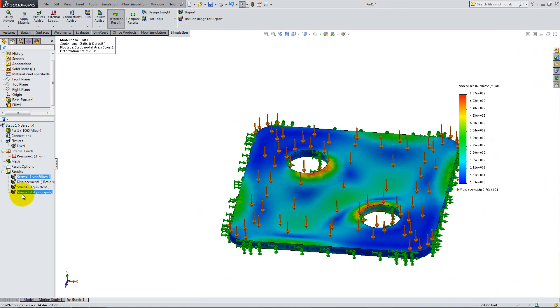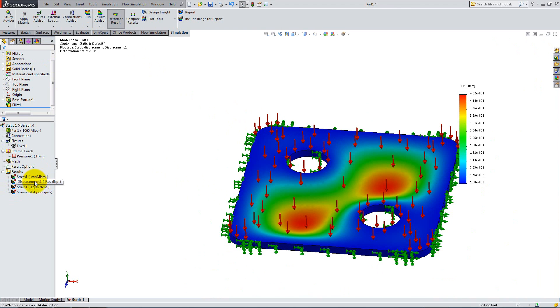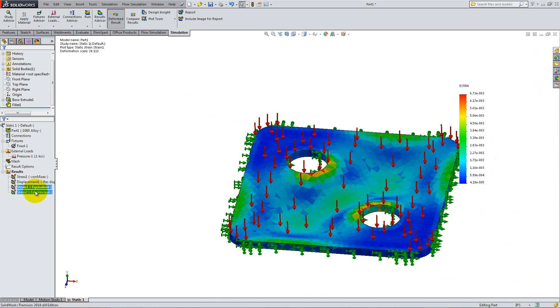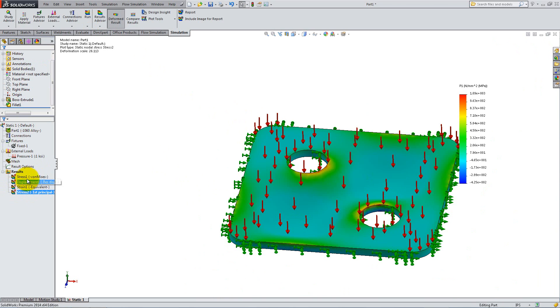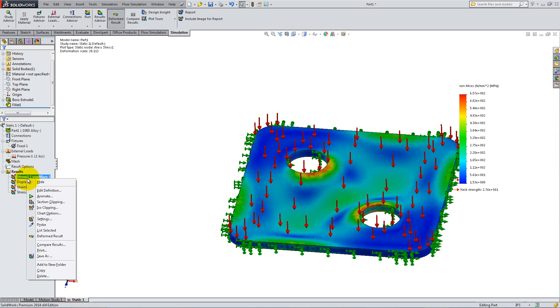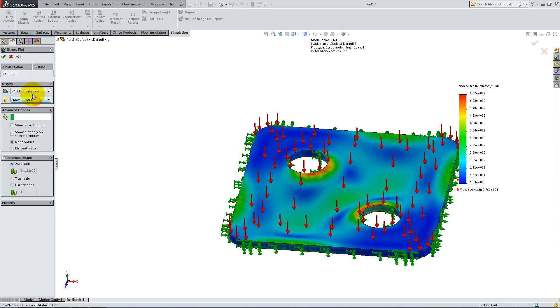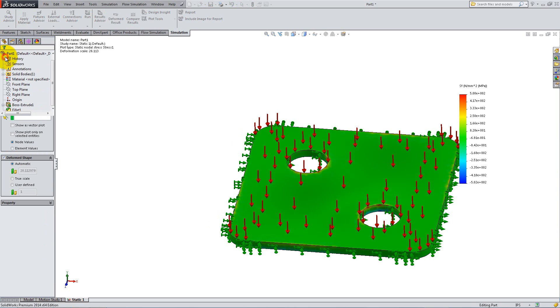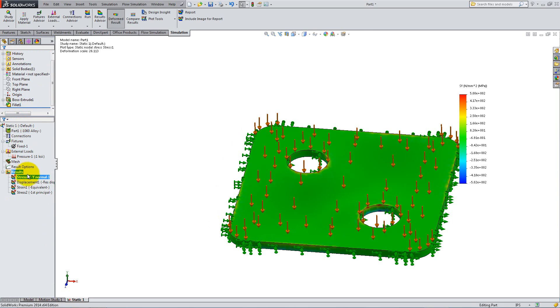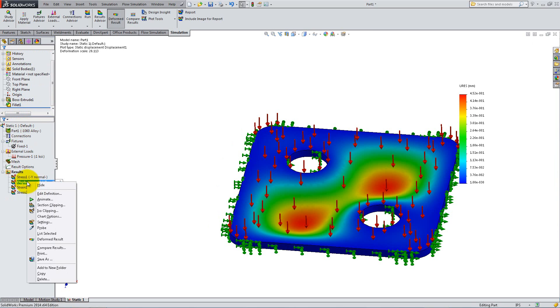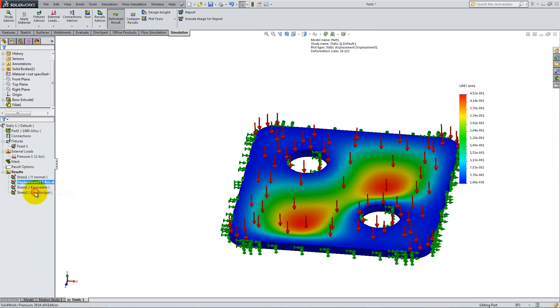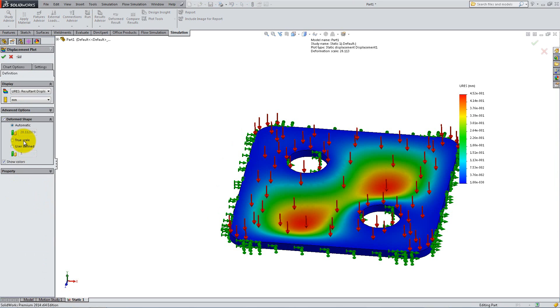This test shows you the stress, displacement and strain that appear in the component as consequences of the load. You can right-click and Edit Definition to change the settings and select which type of stress you want to plot. You can also change the Scale to True Scale to view the realistic results.